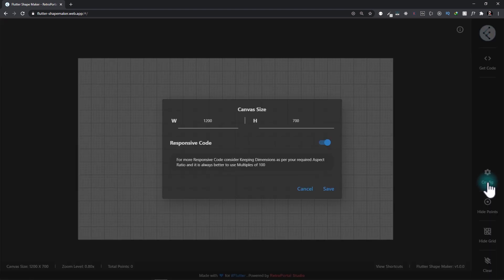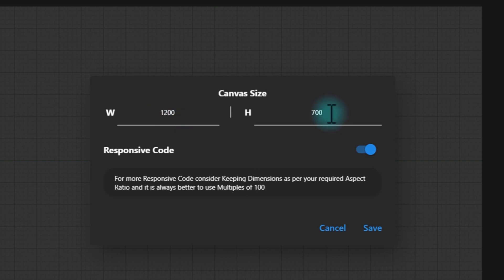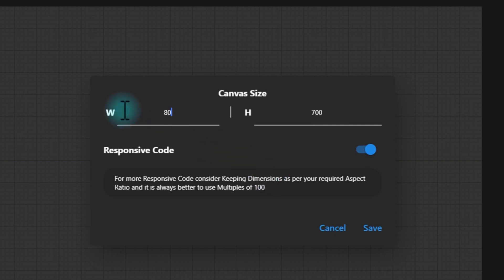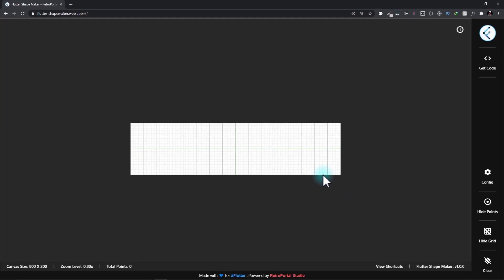When you click on this, you're presented with a dialog. In this, you need to put in the width and height of the canvas. One thing you need to consider is you need to put in the width and height to maintain a particular aspect ratio. For example, if I had to create that bottom navigation bar, I will start off with a width of 800 and a height of 200. And at this point, if I save this, you can see that the shape of the canvas changes.